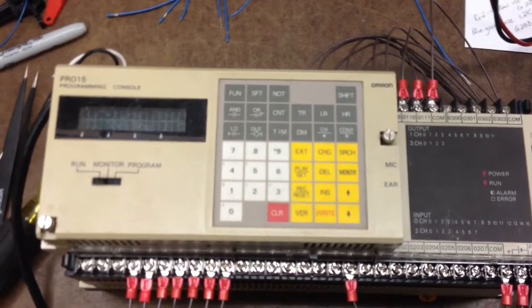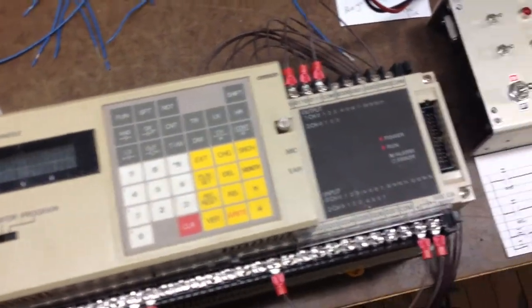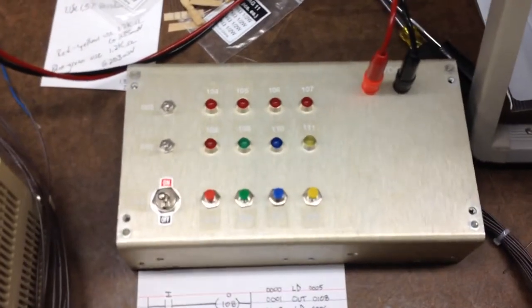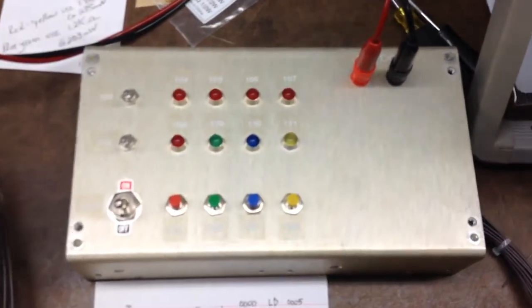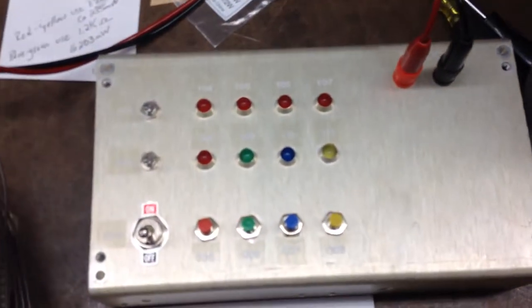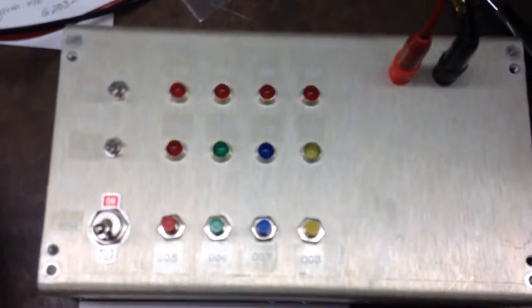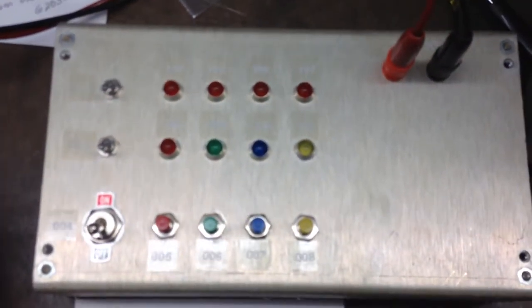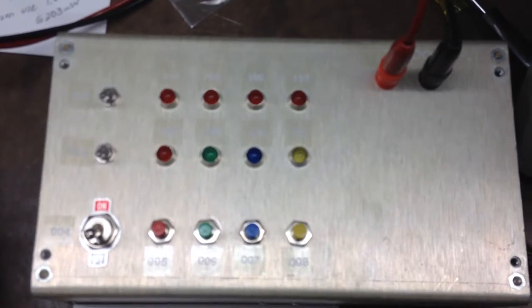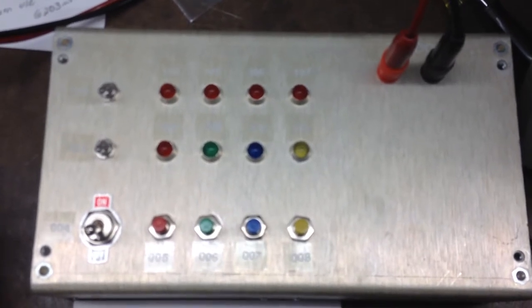So I went ahead and built this little PLC trainer with some inputs and outputs. Very simple.